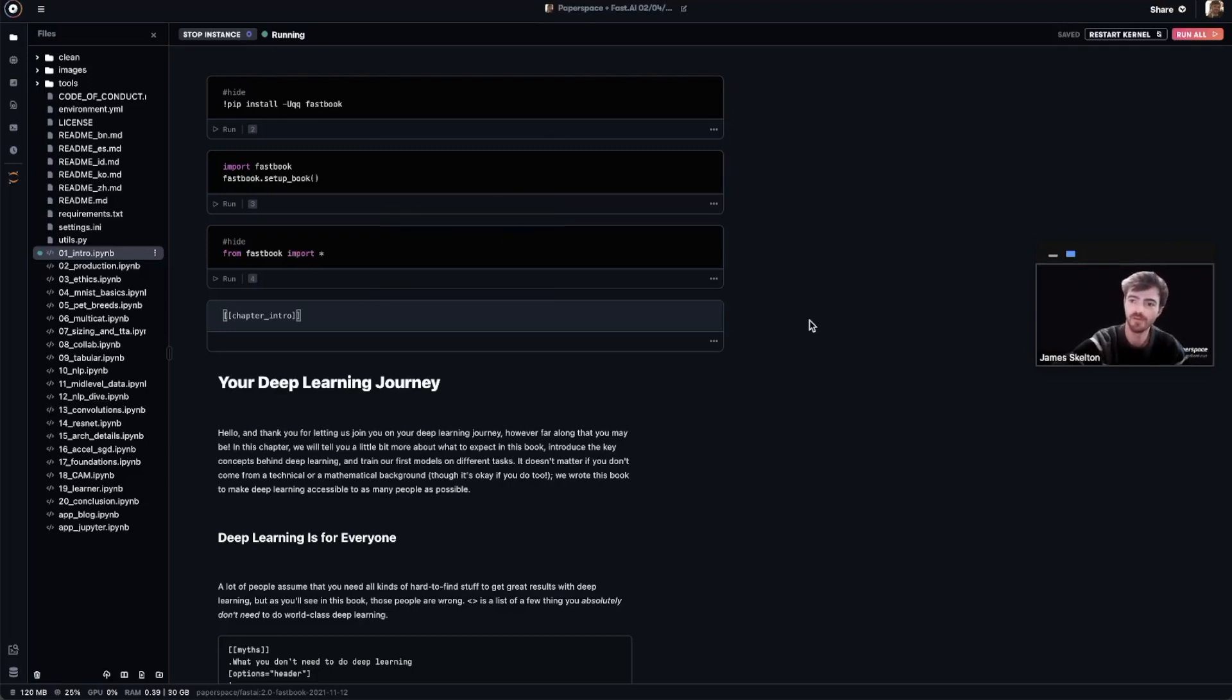I recommend you go through the rest of this and the other provided notebooks on this instance to see how the IPython notebooks run, just like any IPython notebook on your local machine.